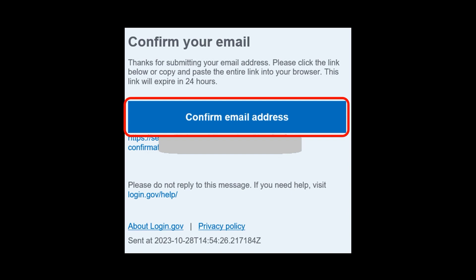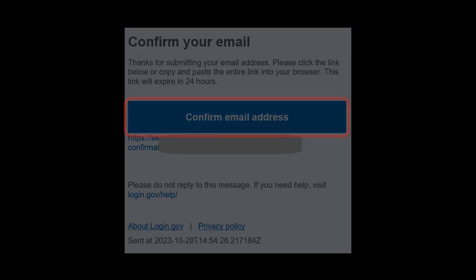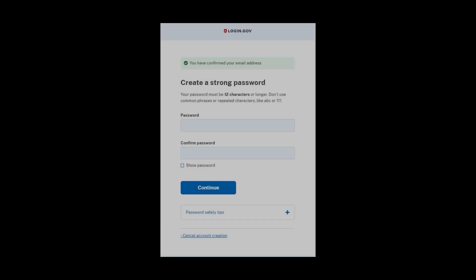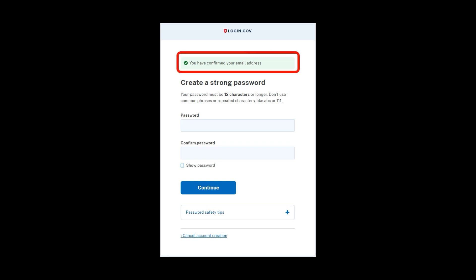That email is going to look something like this. It just wants you to confirm that the address is correct. Click on that big link right there. And when ready, come back to login.gov. So now login.gov has confirmed your address and now it wants you to create the password. Same usual rules here, 12 characters. If you need help with that, you can check on those tips down the bottom. This is usually the same mix of numbers, letters, capital letters, things like that. So when ready, you click on continue.